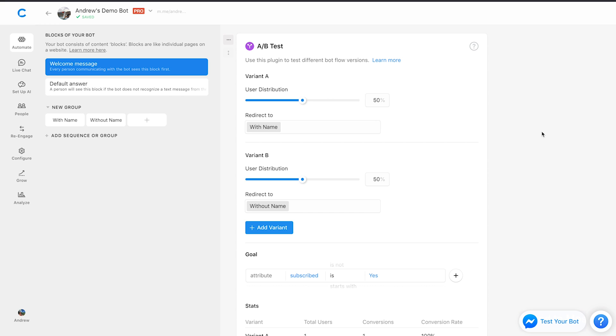Again, remember, you're not just limited to testing with two blocks here or just the text that you use. You can experiment with different videos, emojis, content, the order of your questions and lead forms. The sky is really the limit here, so I highly encourage you to use this either in one part of your bot or test and experiment with as much as you can.